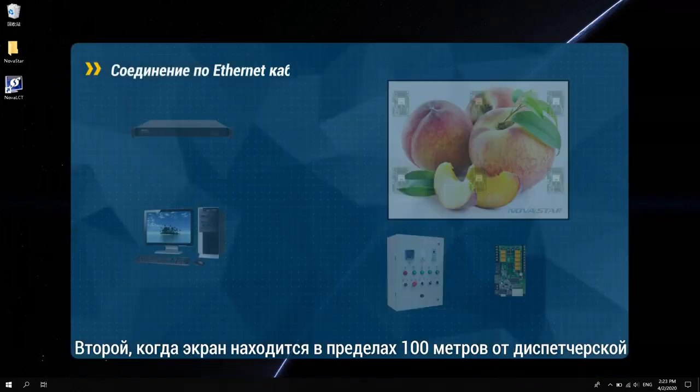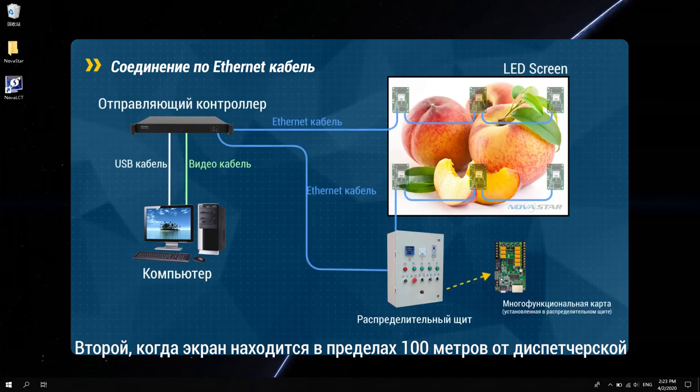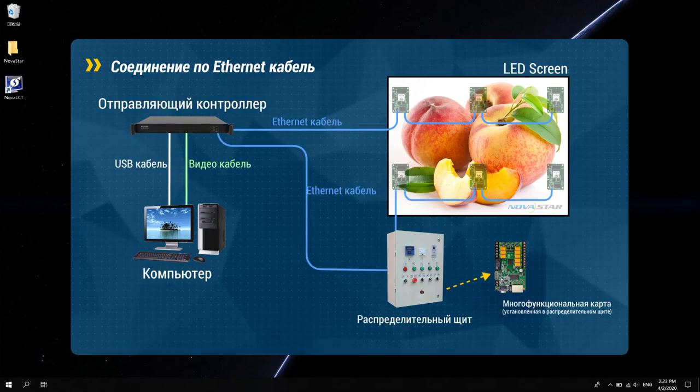Second, when the screen is within 100 meters from the control room, it usually uses Ethernet cable connection, as shown in the figure.